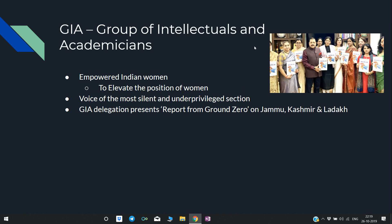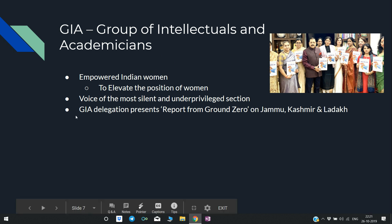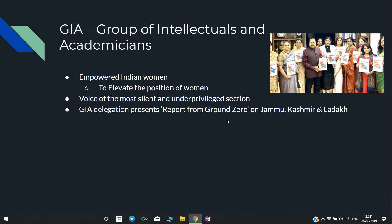JIA is a group of intellectuals and academicians formed by empowered Indian women. They aim to elevate the position of women in society by raising the voice of the most silent and underprivileged section. Recently, a JIA delegation presented a report — Report from Ground Zero on Jammu and Kashmir and Ladakh — covering the women-related situation there.